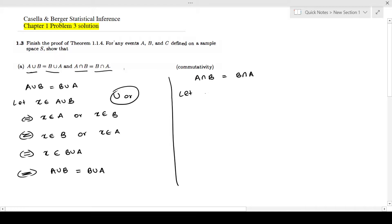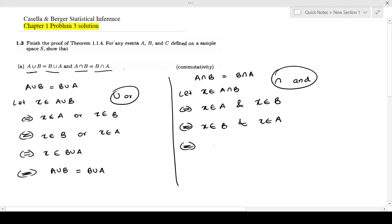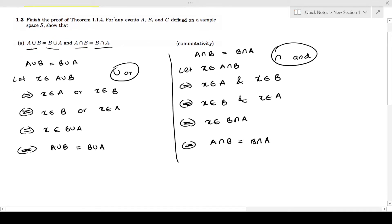Now I will prove A intersection B equals B intersection A. Starting from the left hand side, let X be an element of A intersection B. Intersection means 'and,' so this is X is an element of A and X is an element of B. I can write the same thing as X is an element of B and X is an element of A, which is the same as X is an element of B intersection A. This tells you A intersection B is the same identity as B intersection A. So this is commutativity.